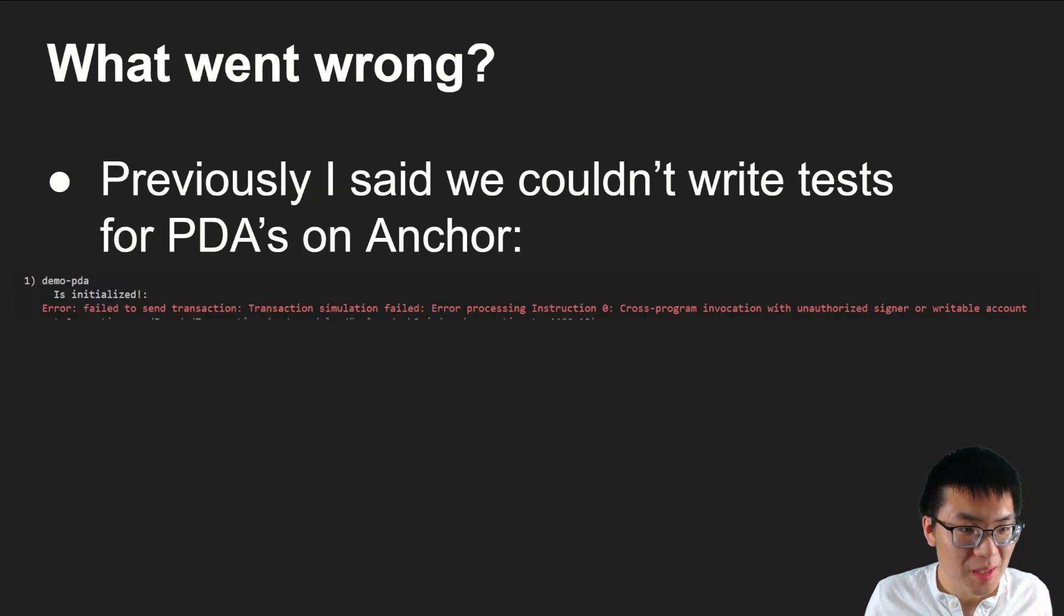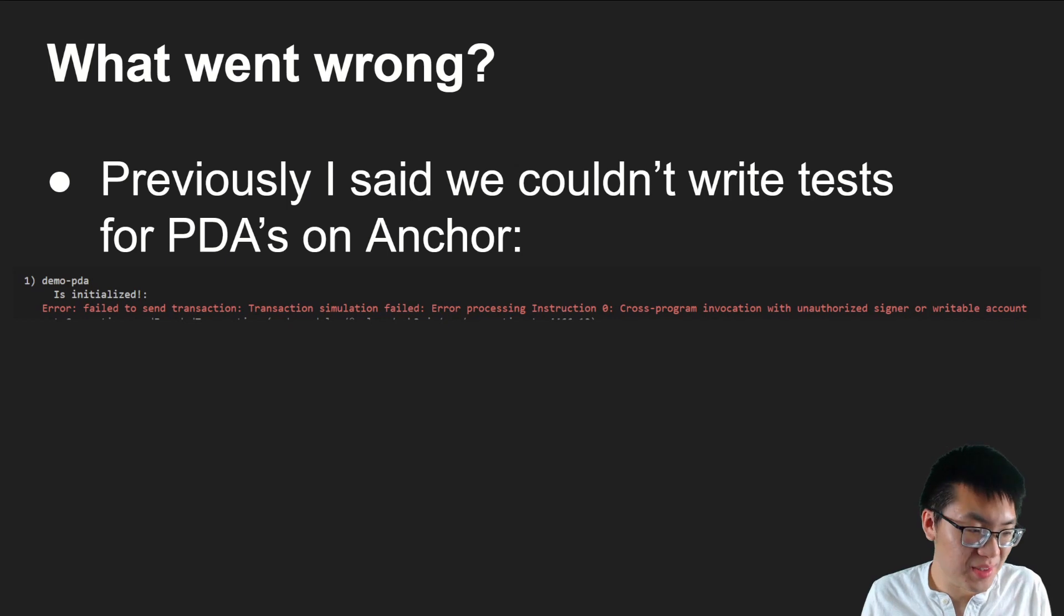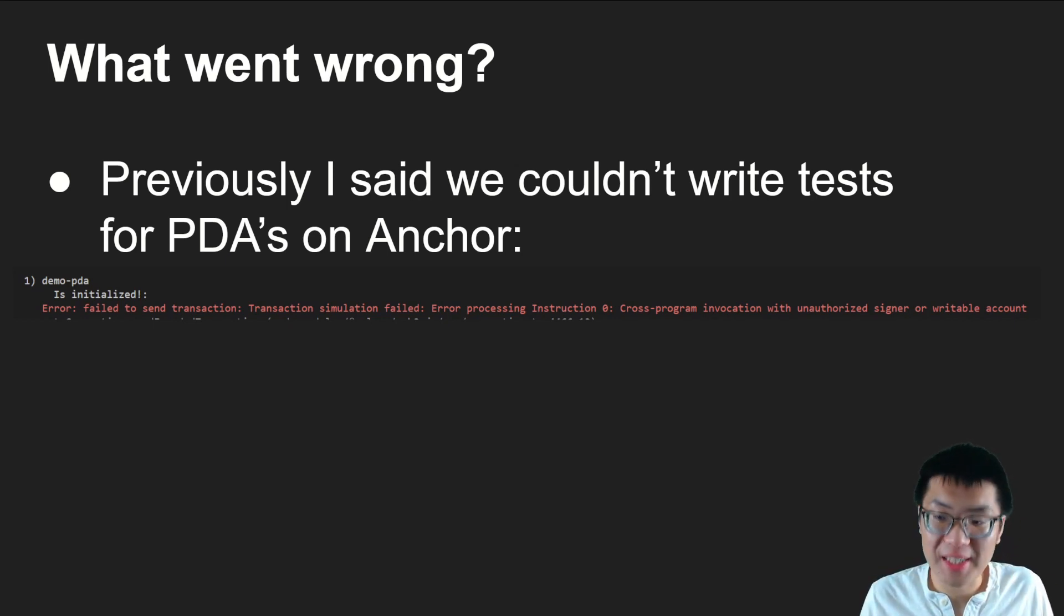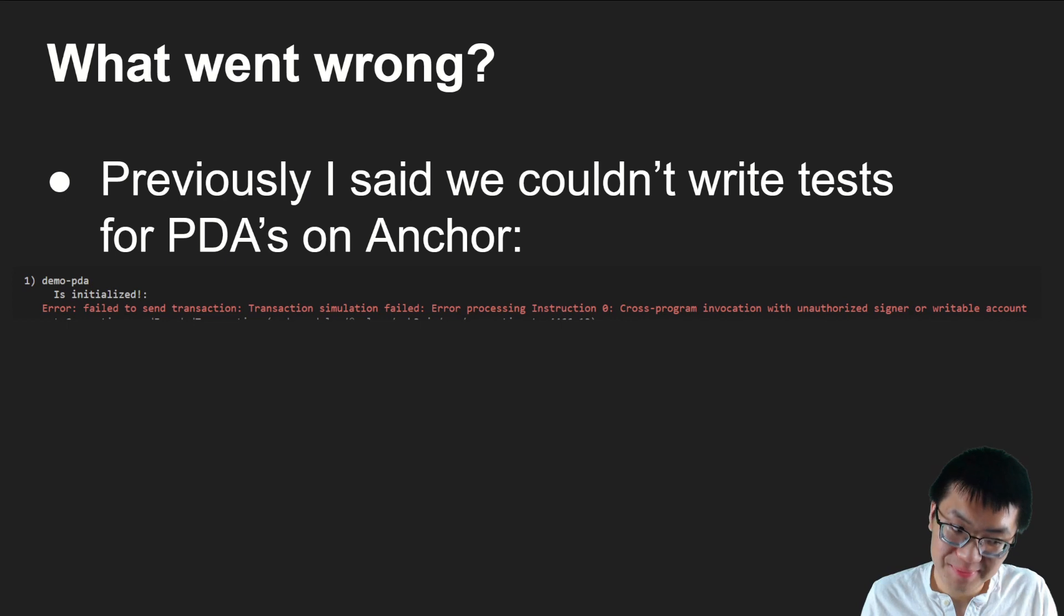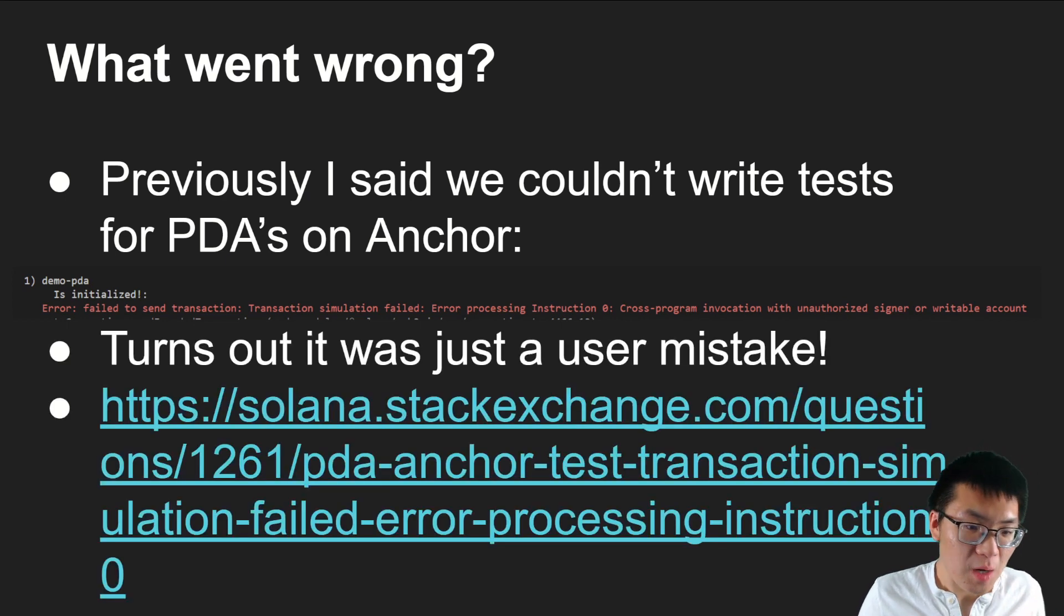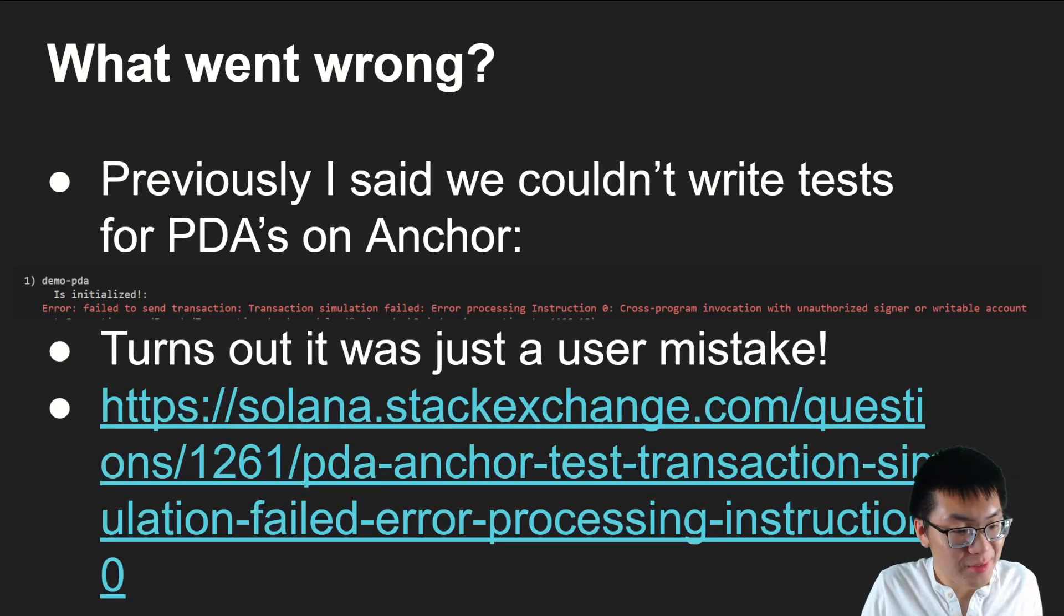How did I know? Well, here's what I said previously, and this was the error that I got when I tried to write a test. So it wasn't that I didn't try. I just failed. So what changed? Well, turns out it was just a user mistake.